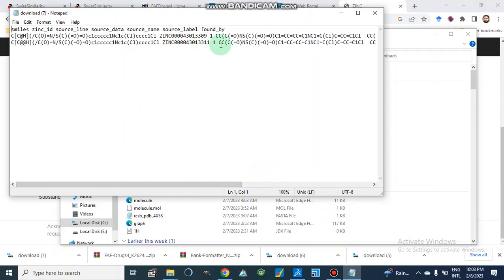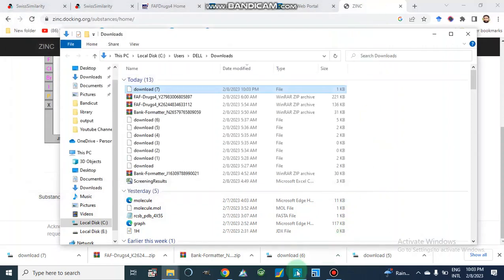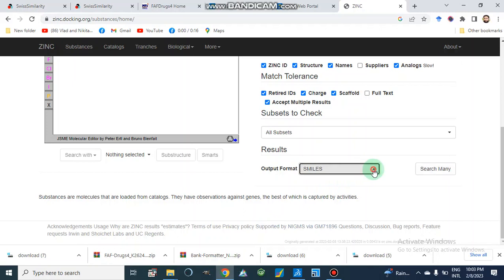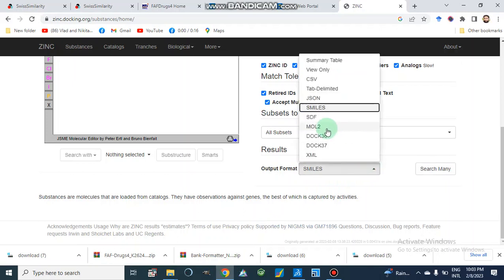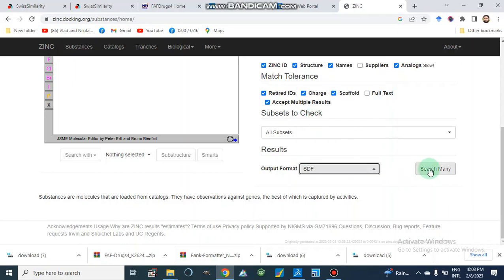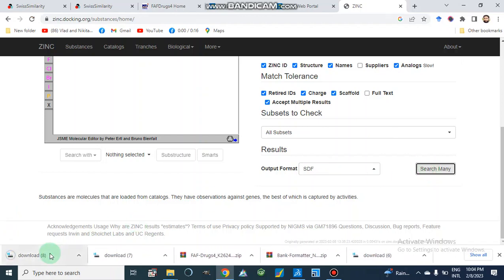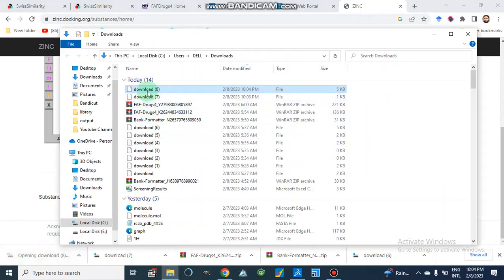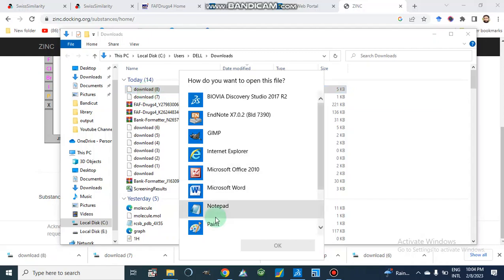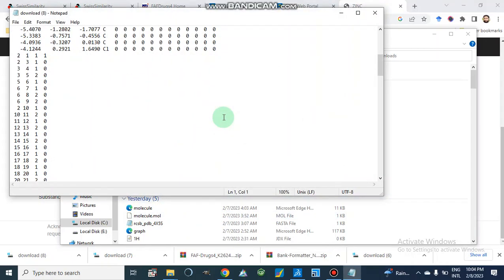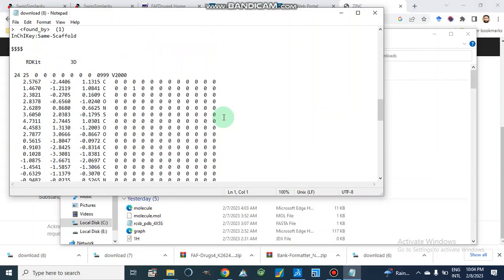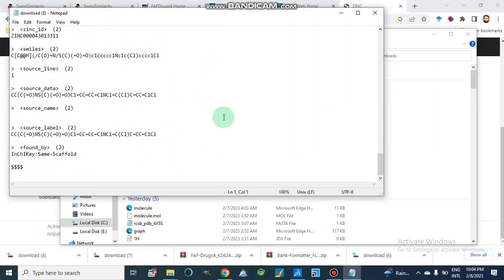We can select SMILES from here, and in the ZINC database we can also choose SDF file format, MOL2, or JSON file. If I select the SDF file, it will produce an SDF format of our library. Now I am going to open it — this is the SDF format showing the second compound and others.